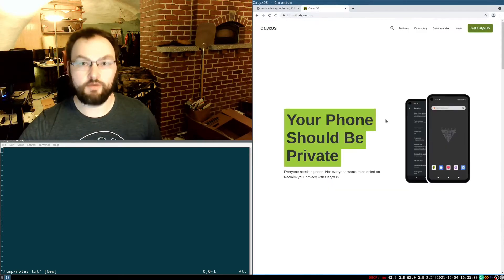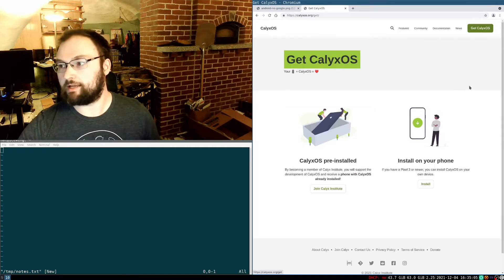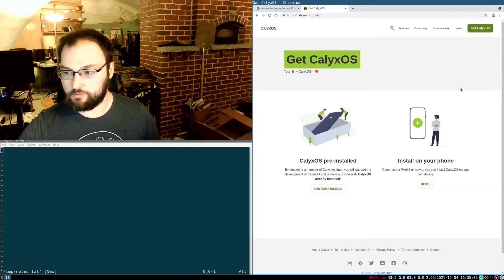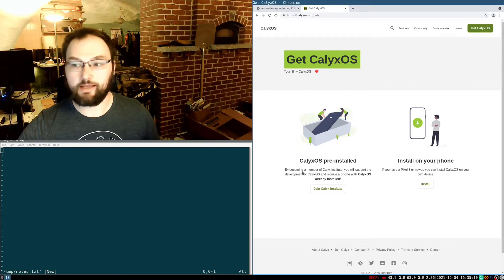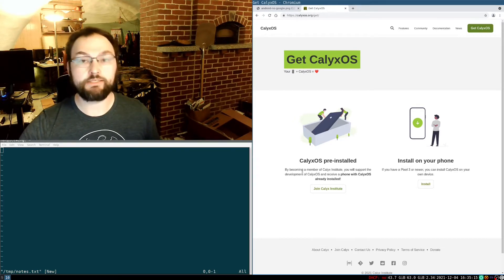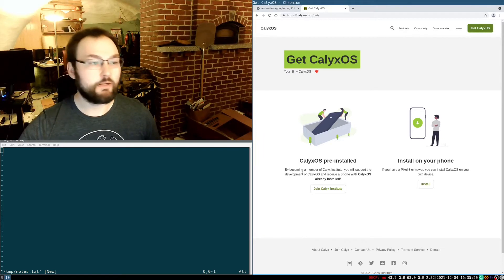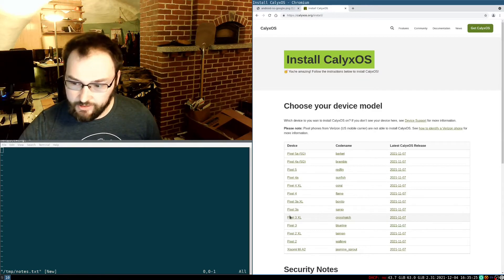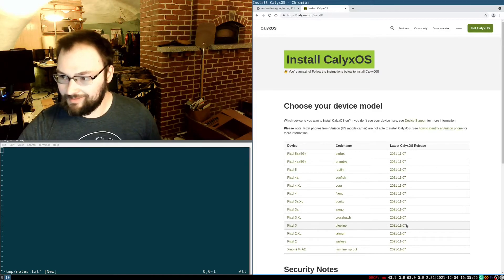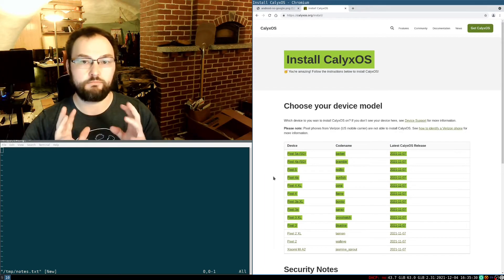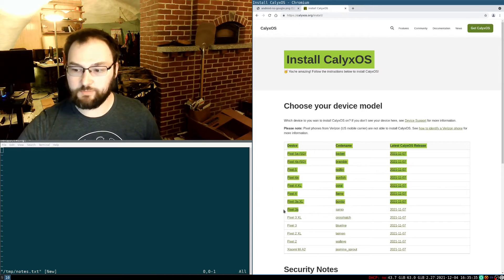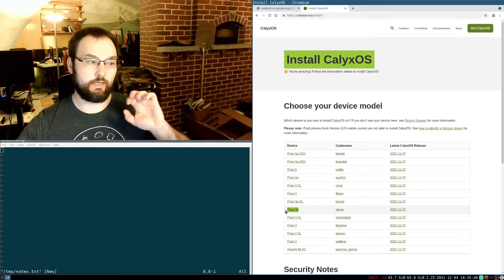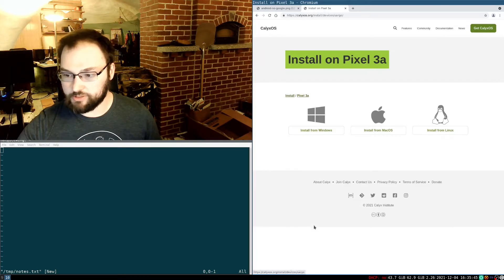In order to actually do the install, we need to go over to the CalyxOS website, and then we need to click this Get CalyxOS button. Then we have to say that we're going to install on our phone. The Calyx Institute does cell phones pre-installed with CalyxOS. It's sort of a weird process. If you want to give them money instead of doing this to yourself, that's a perfectly reasonable thing to do. But today I'm doing it myself. So I'm going to click install. Then I have to pick my device. Here is the full list of devices they support. These devices here are the ones that still have security updates for the operating system core itself from Google. So the Pixel 3a is basically the lowest end phone that is still in security updates that's supported by Calyx. So I'll go ahead and click Pixel 3a, because that's what I'm doing.